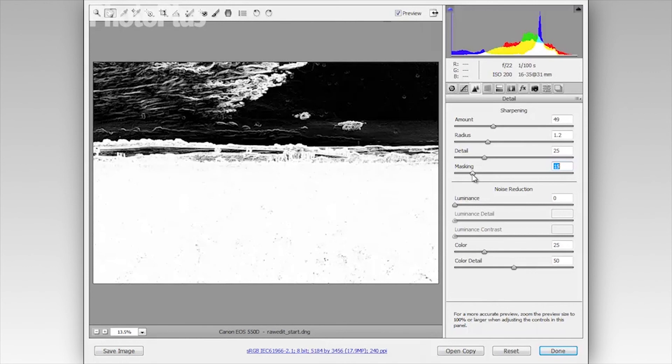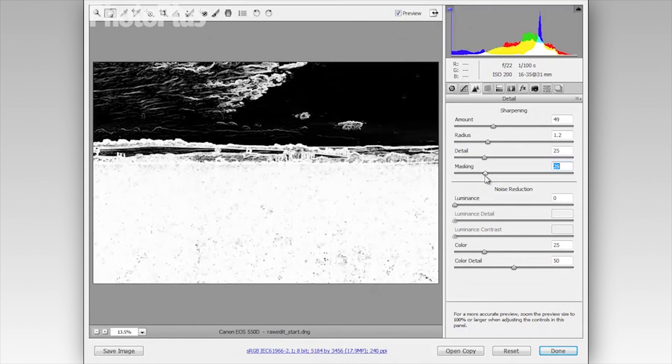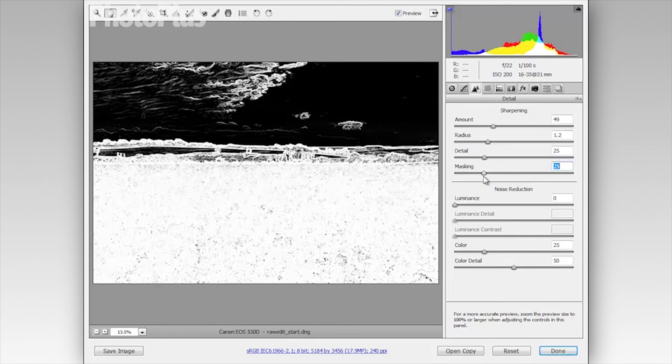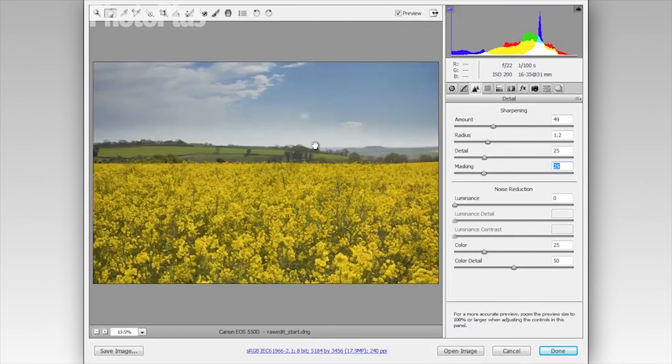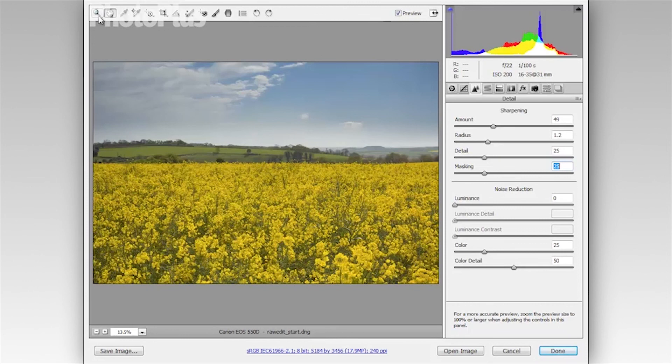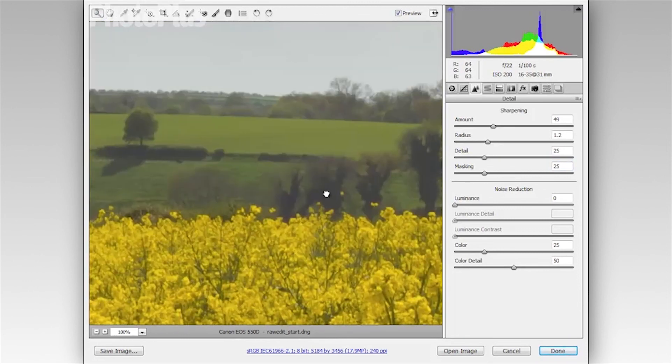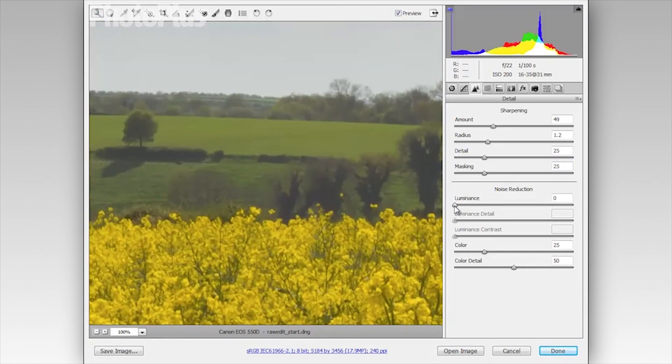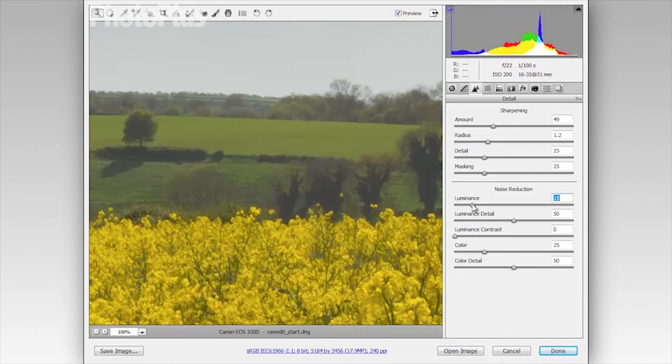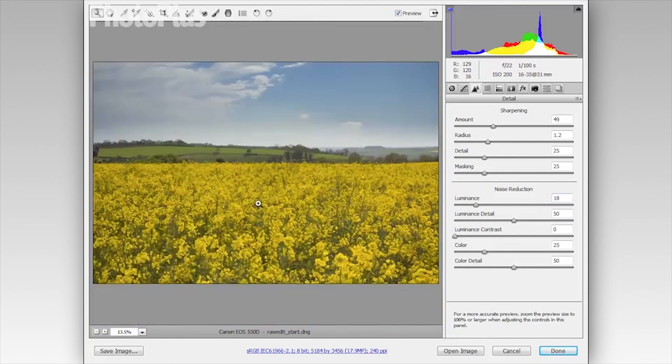We only really want to apply it to the detail over the land. So I'm going to set the masking to about 25 and I'm just going to finally add a touch of noise reduction. So I'm going to zoom back in and we'll bring the luminance slider up to about 18. And I'm happy with how my image is looking now.